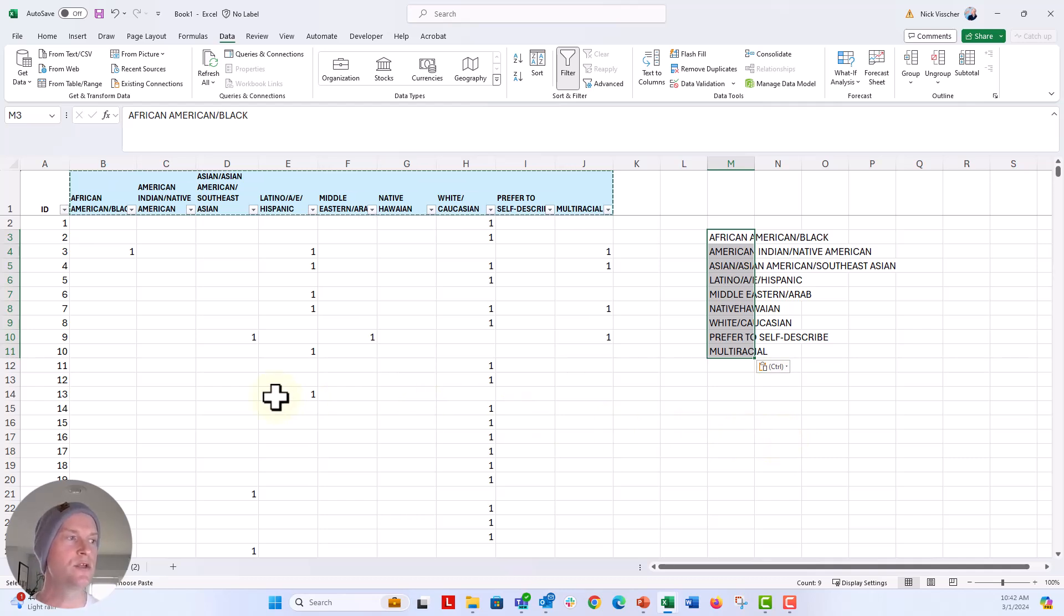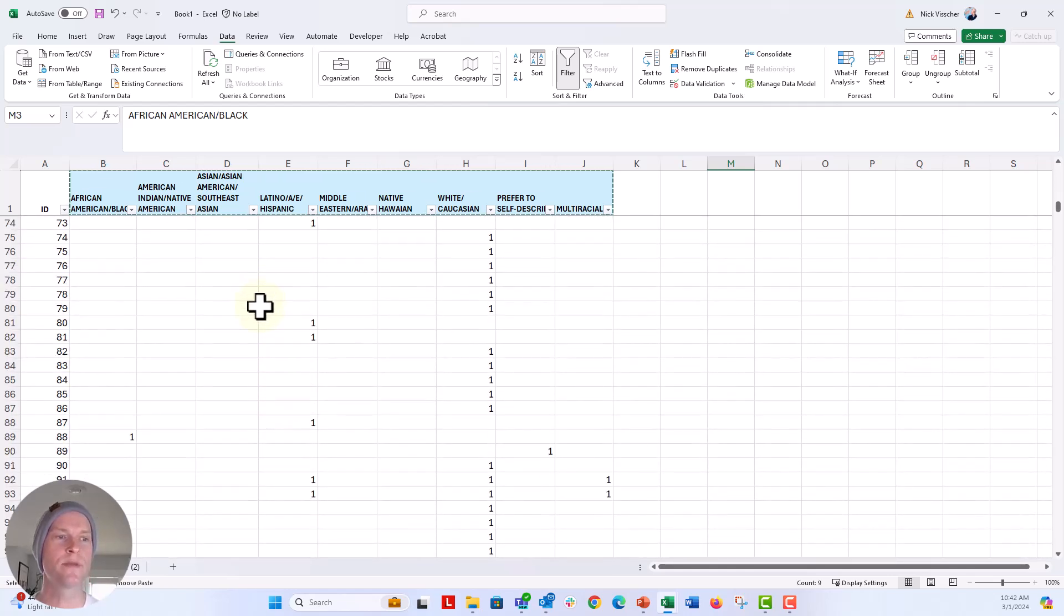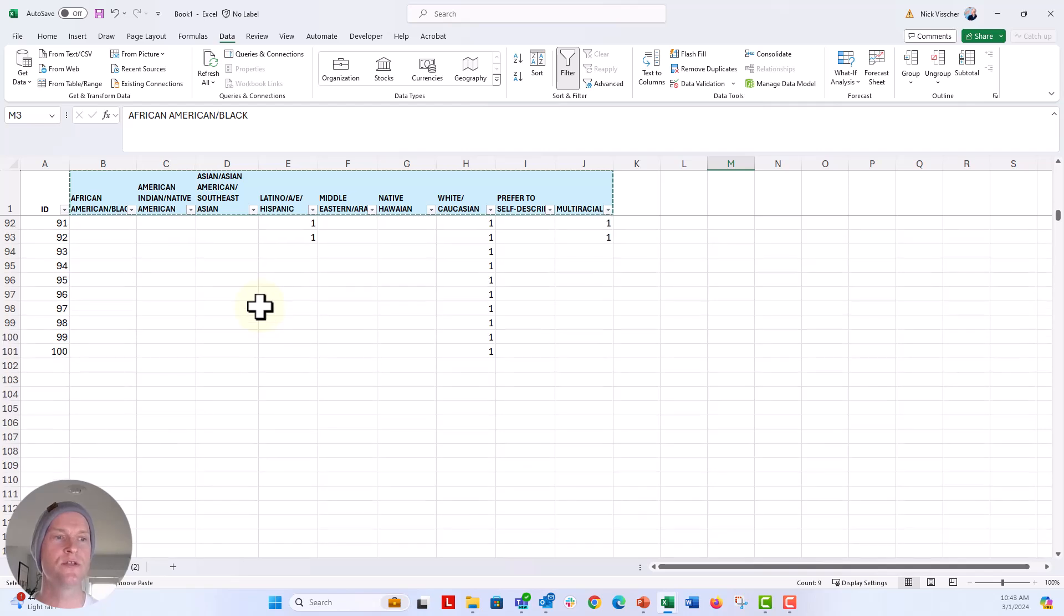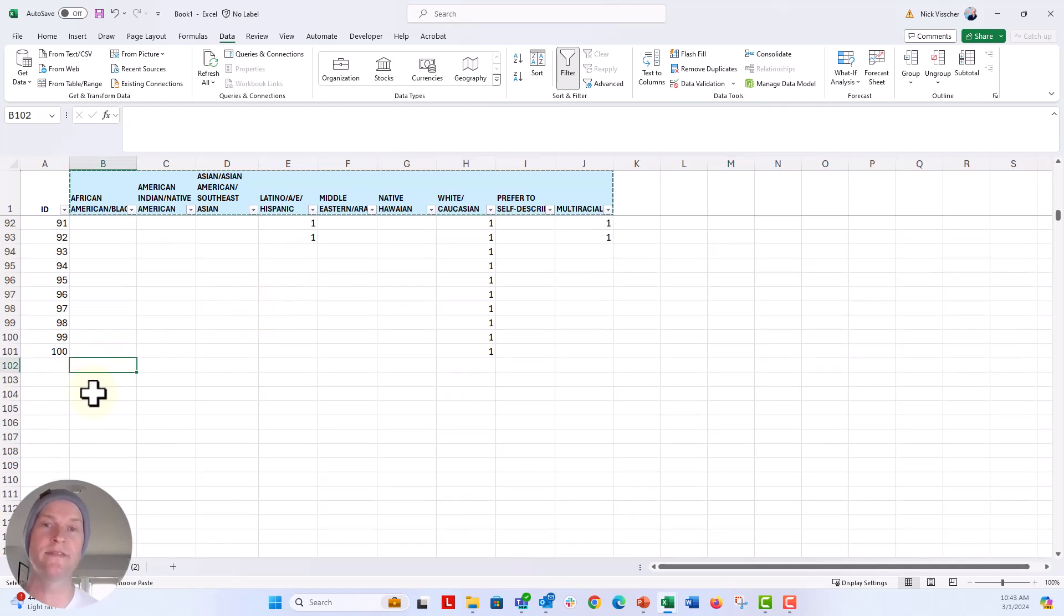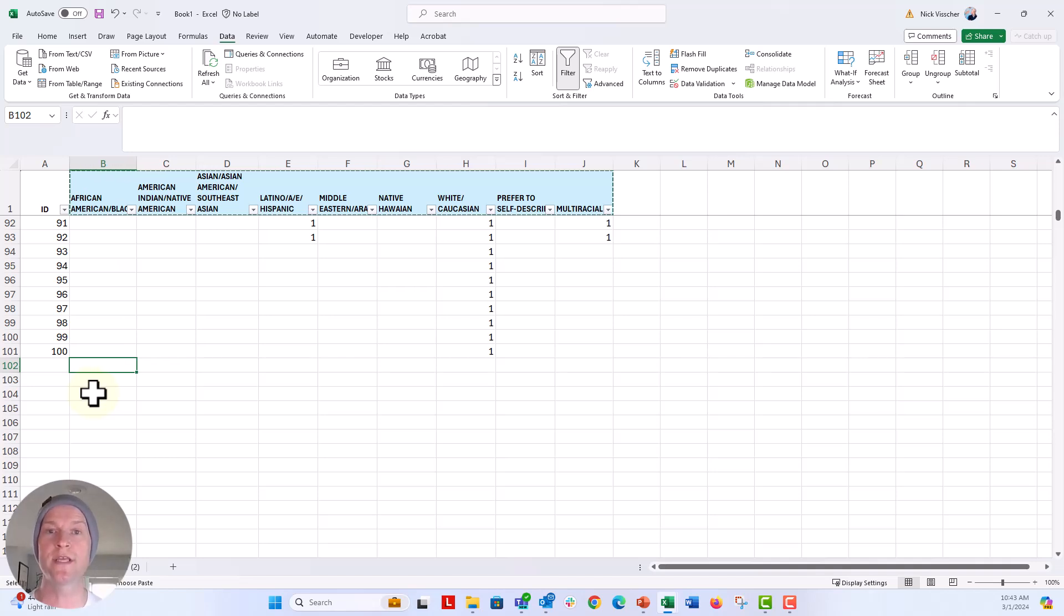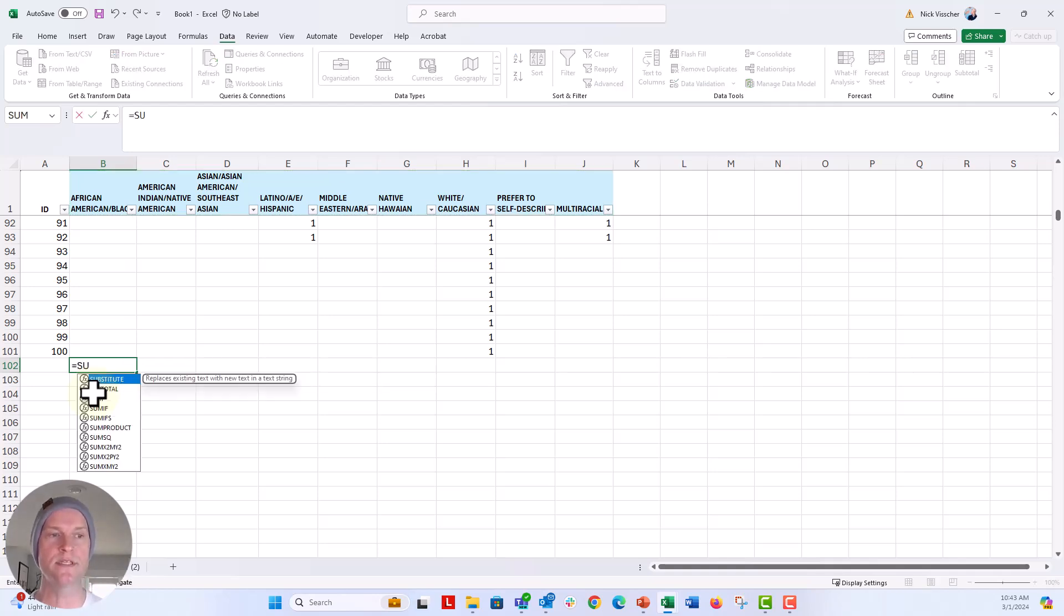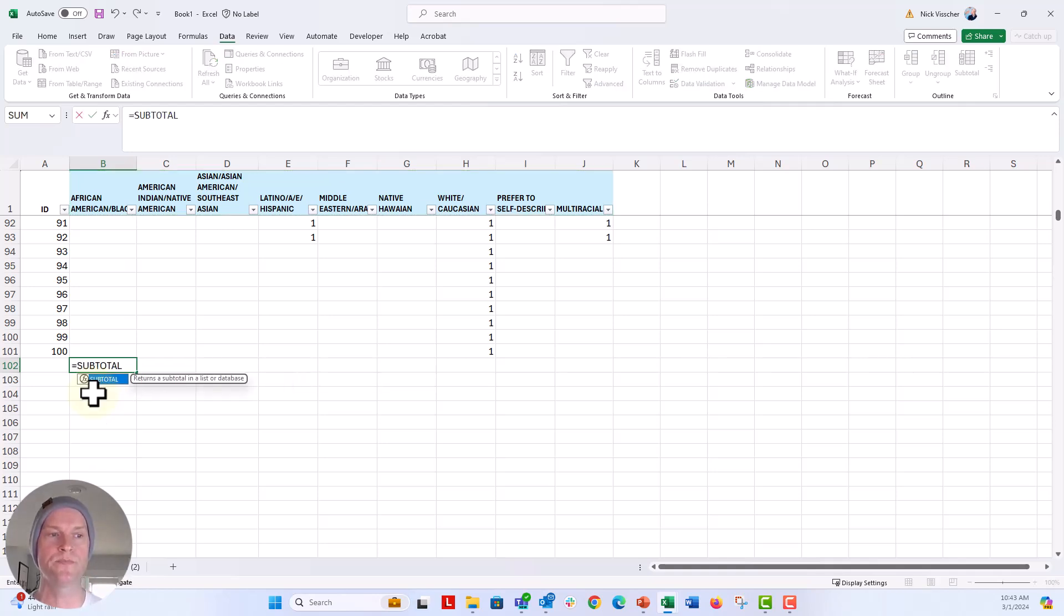And now what I'm going to do is I'm going to scroll down and I'm going to use a formula here to sum these numbers, but I'm not going to use the sum formula. In this case, I'm going to use the subtotal formula because the subtotal formula or function is sensitive to sorting and filtering. So if I use the subtotal function and I filter the data, it will exclude any of the data that I filter out.